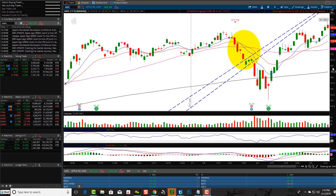Hey friends, Lucien here with the Bullish Bears team. Wanted to make this video on the bear flag pattern.